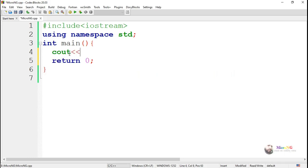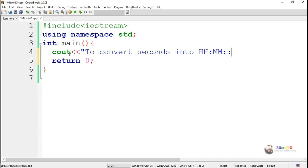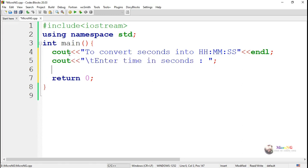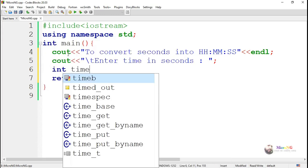This is a program to convert seconds into hours, minutes, and seconds. We take the second value from the user, and that second needs to be converted into hours, minutes, and seconds. First, we display some values on the console that we are converting seconds into hours, minutes, and seconds.